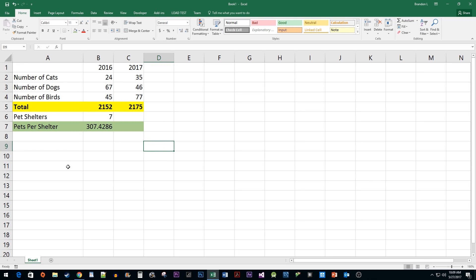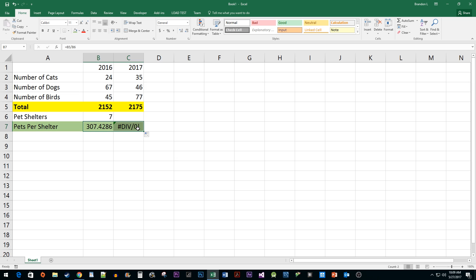To begin, I just opened a spreadsheet with some data where I would like to use an absolute reference. I have a formula in this cell that I would like to use in the adjacent cell, but when I extend it, I get this error. That's because the cell above it doesn't have any value, and I really just need access to this cell with a 7.